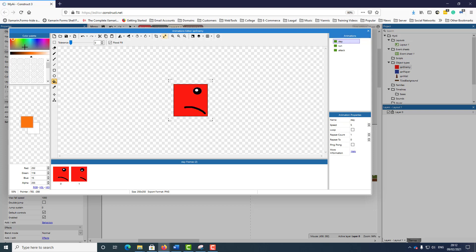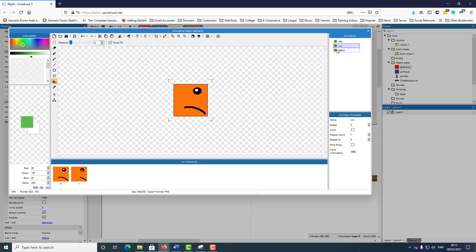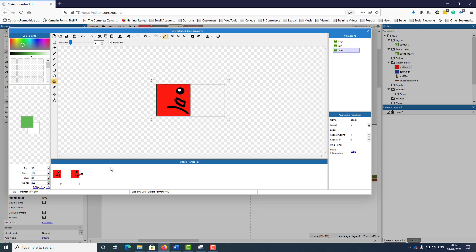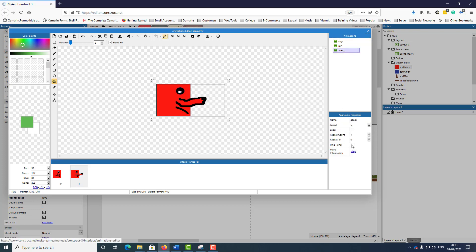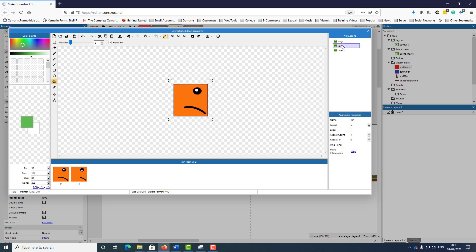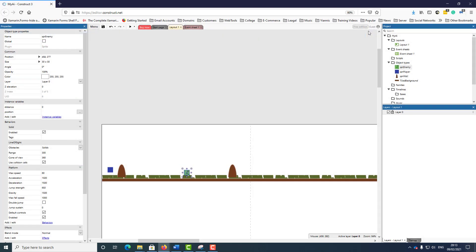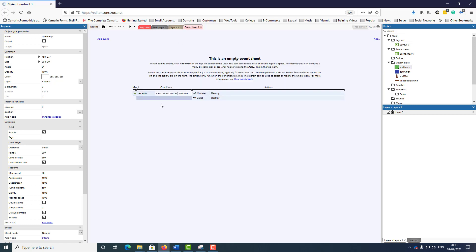When the enemy is staying, it's green; when he's running, it's orange; and when he's attacking, it's red. I've set the attack animation to loop. So now we have the different states of the enemy defined — it's showtime, time to start putting in the events.